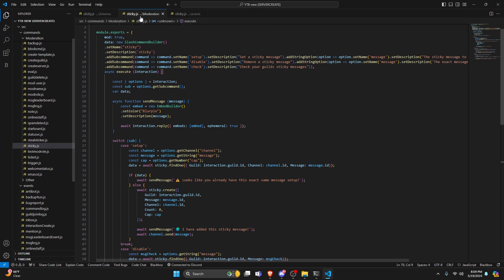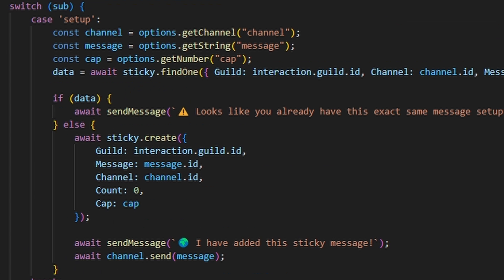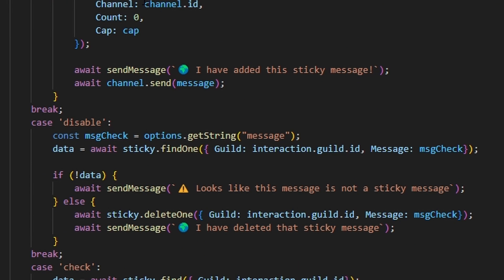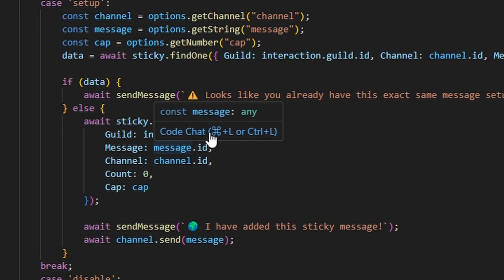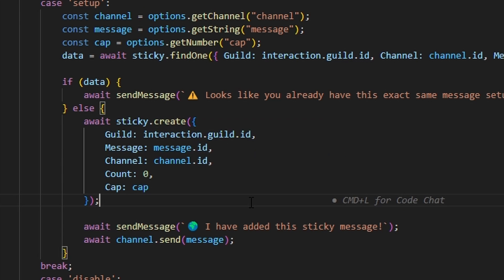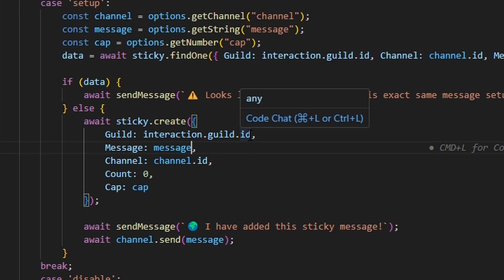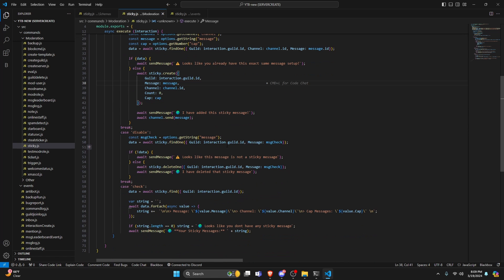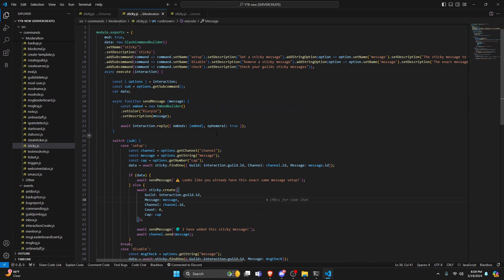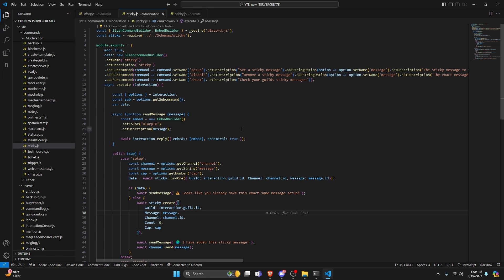One last thing — go back to your moderation sticky.js file where we set the message field. Go ahead and remove the .id — it should just be message, not message.id. After that, save all files, restart the bot, and test it out.